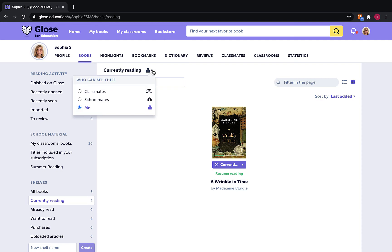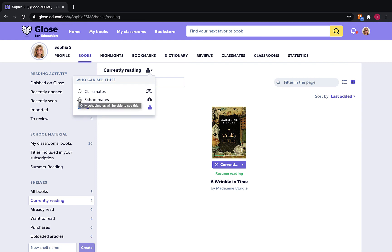Click on the lock, and you will be given different options of who you'd like to share the book with. Click on Classmates or Schoolmates. You can ask your teacher which one is preferred.